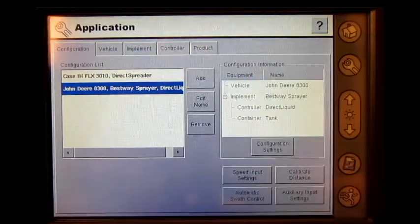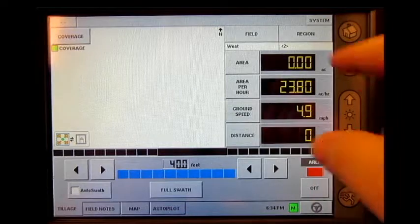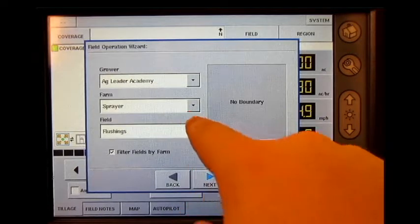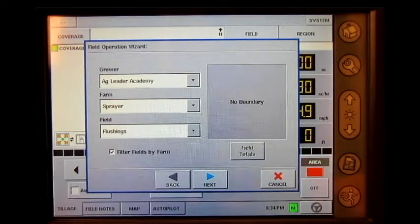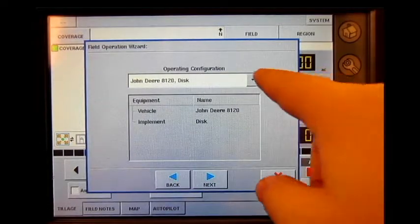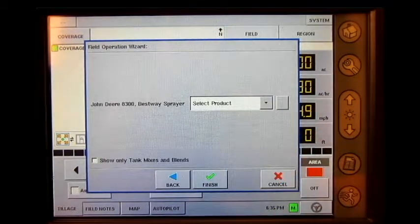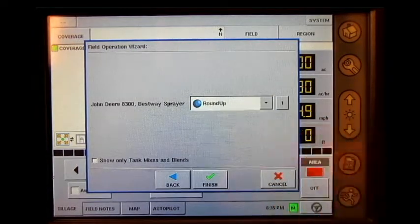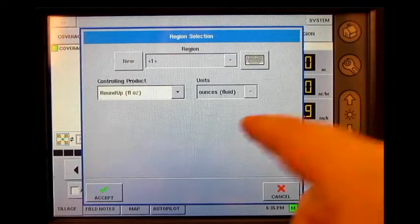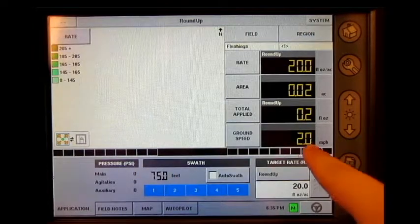Press the run screen icon, press field, select the correct field that is dedicated strictly to flushing the boom, press next, select the correct operating configuration, press next, select the correct product, press finish, press accept. As you can see, our manual speed is now present.